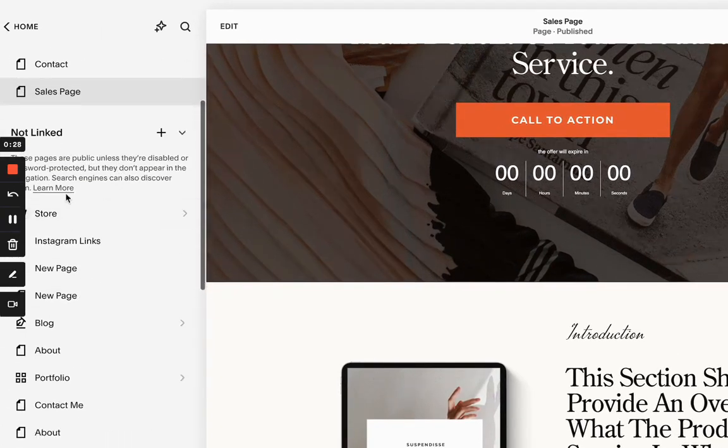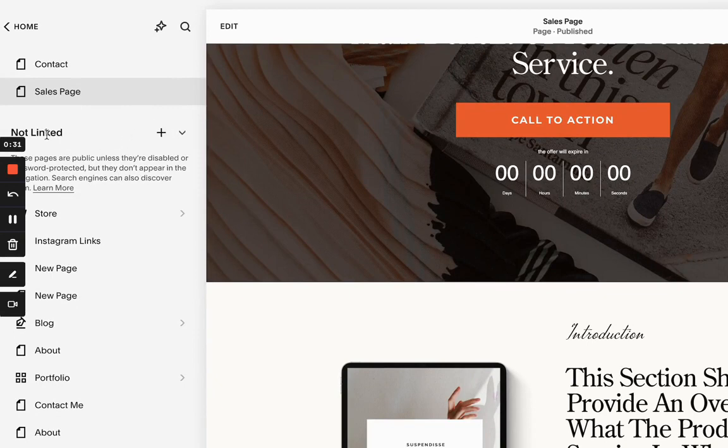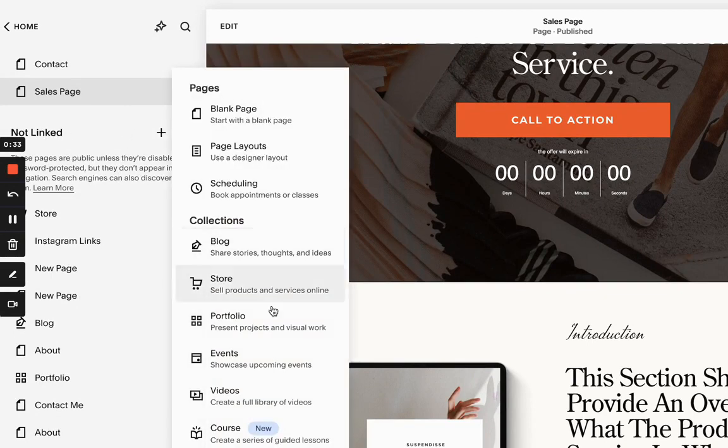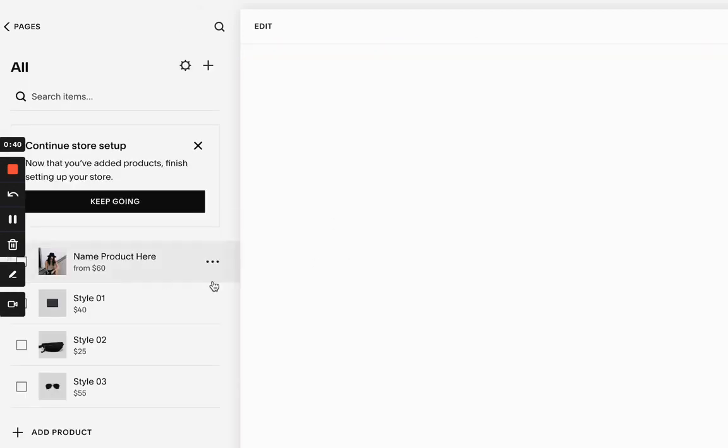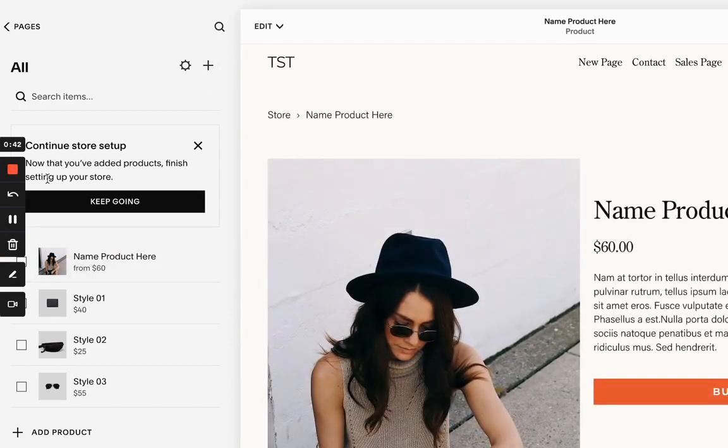So here on the homepage, on the navigation, I already have created a store. And if you don't know how to do it, you just click on that link. You want to click the plus icon and create a store. And this is the product I have created. And the way you create a product, just click plus icon and I'm going to create a download.